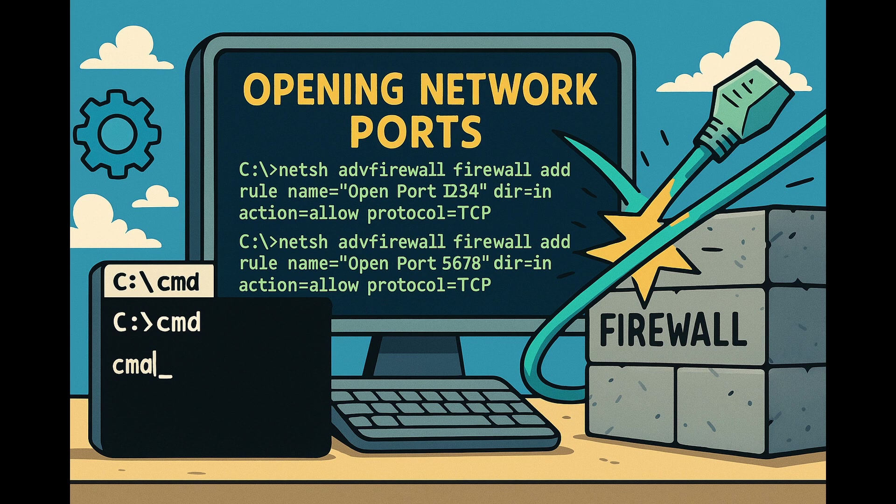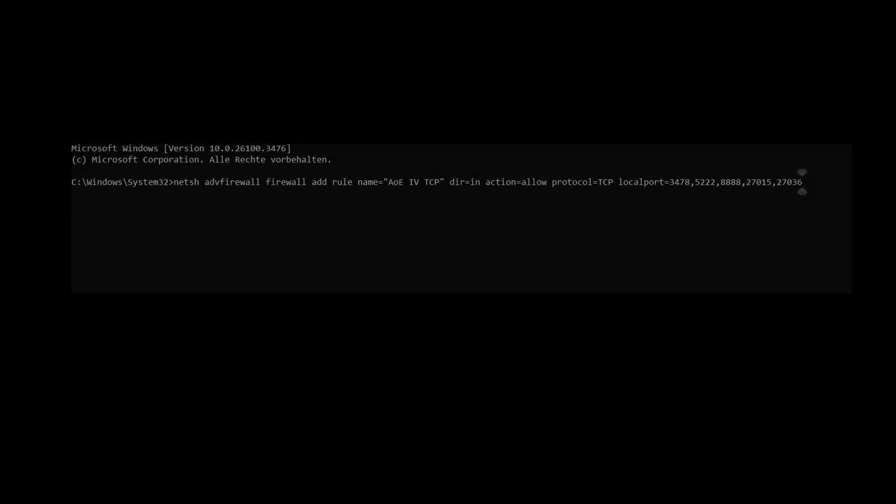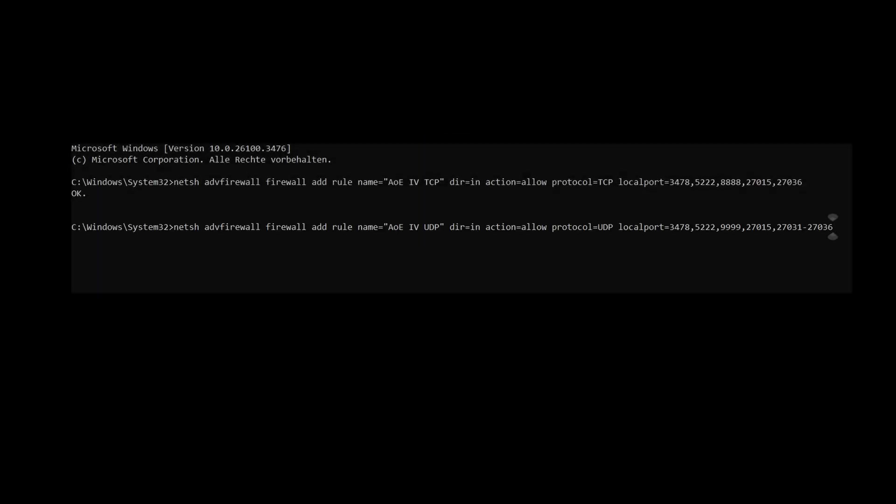Initially, I discovered that you can open these ports manually using specific commands in the Windows command line. Here's how you can do it. Click on Start, type CMD and then start the command prompt as Administrator. Write these commands into the command prompt, pressing Enter after each one. The exact commands are also available in the video description below.